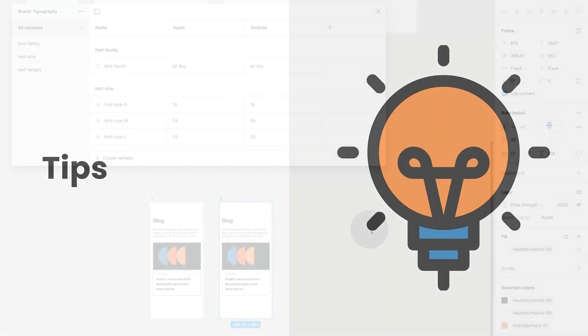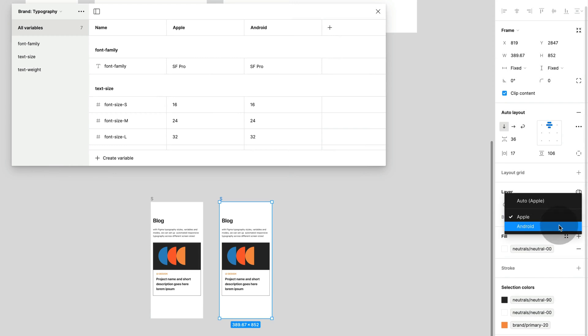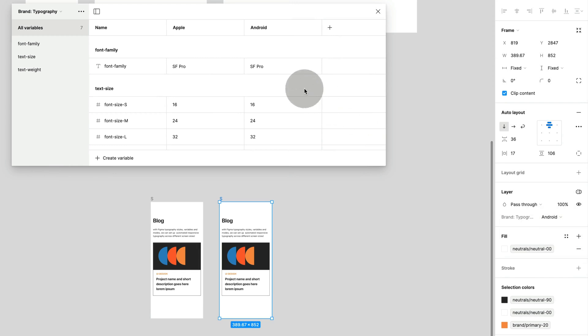Another tip, this setup also works really well for a change in typeface. So let's say you have iOS and Android, then you can also set up two modes and simply change from one typeface to another by changing the mode like this.